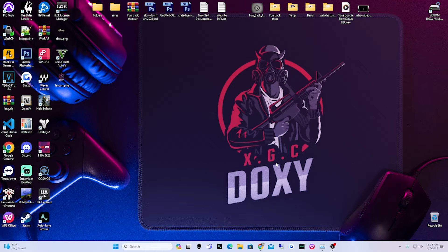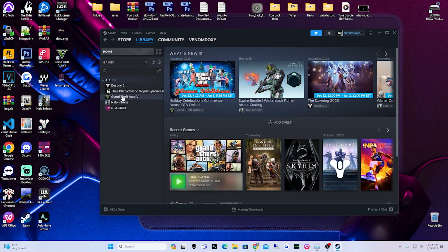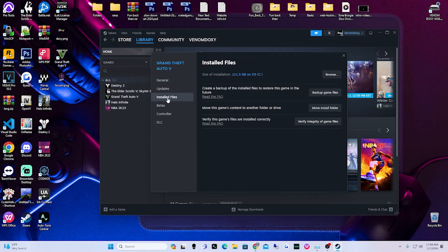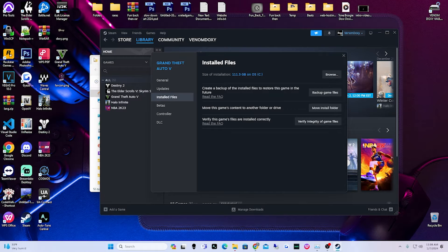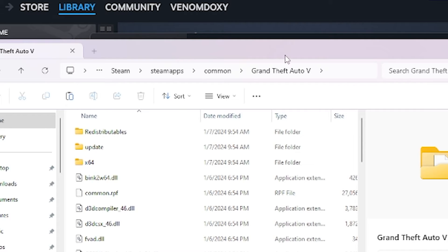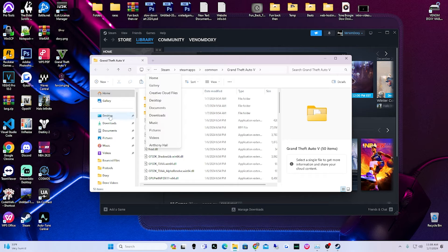Let's get straight into it. First thing we're going to do is find our GTA 5 main directory. I haven't used Epic Games or other platforms, but for Steam: open up Steam, right-click on Grand Theft Auto, go to Properties, go to Installed Files, then hit Browse. This will open up a file explorer showing our file path — Steam, SteamApps, Common, GTA5.